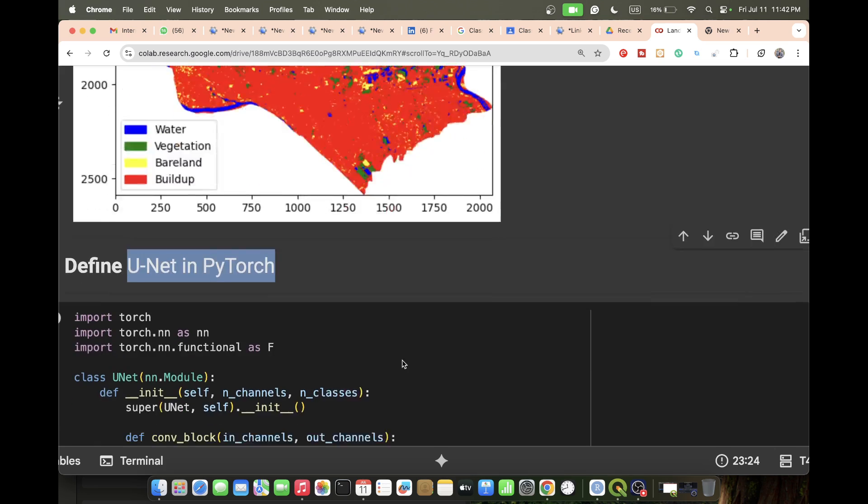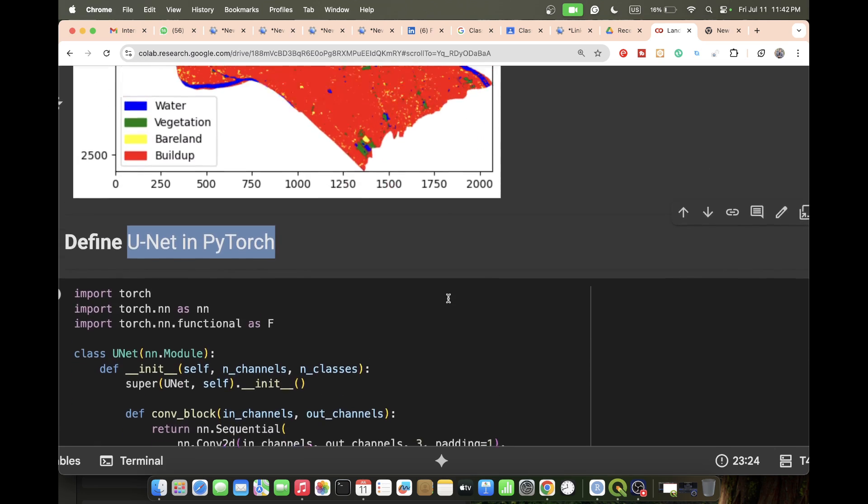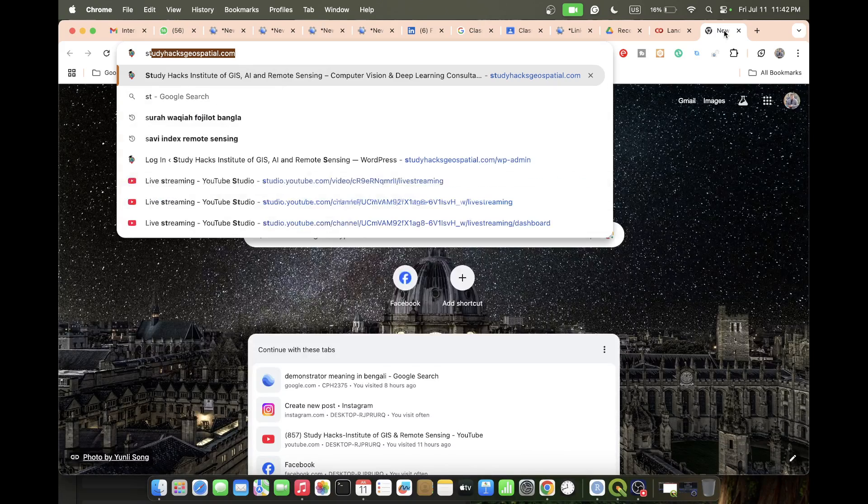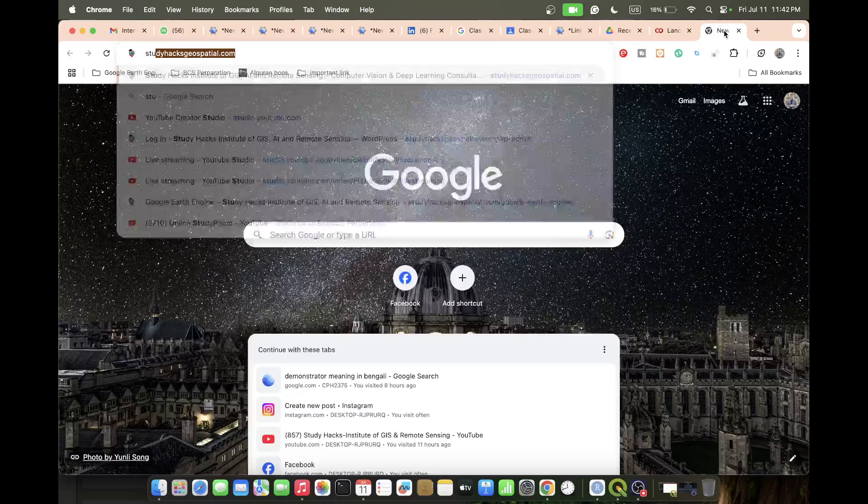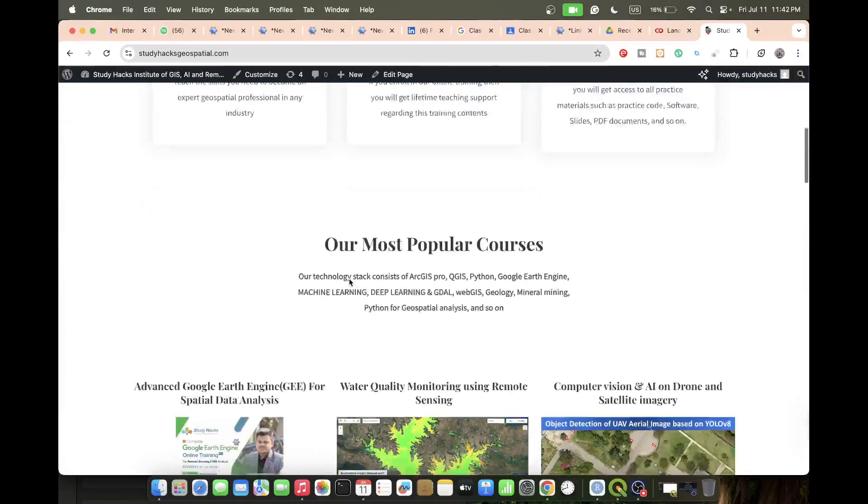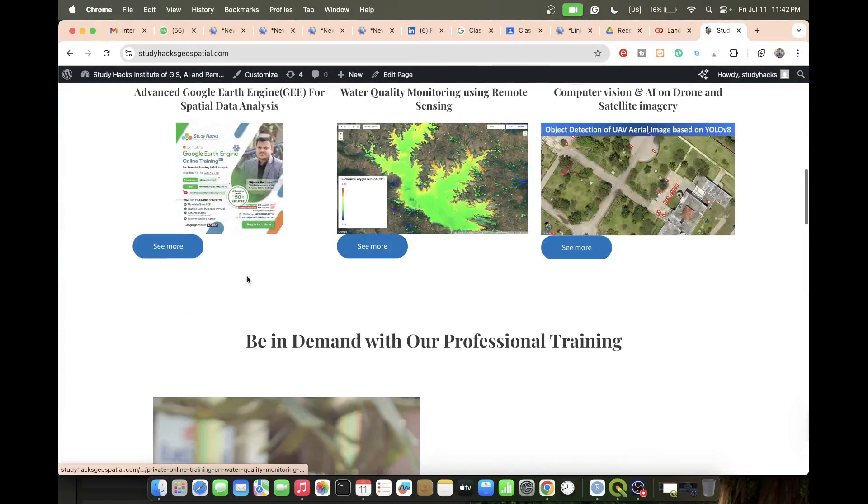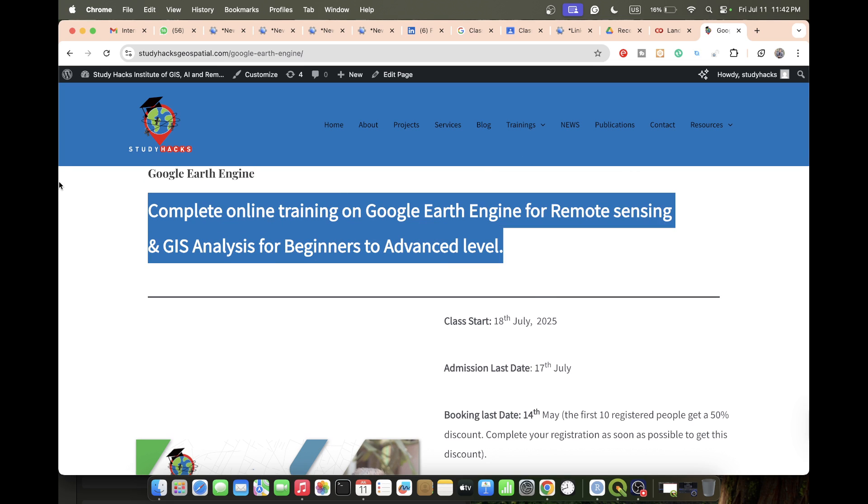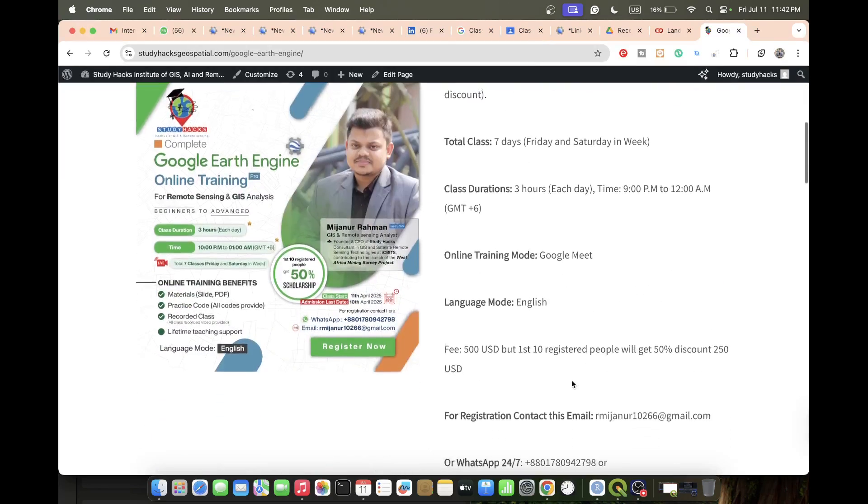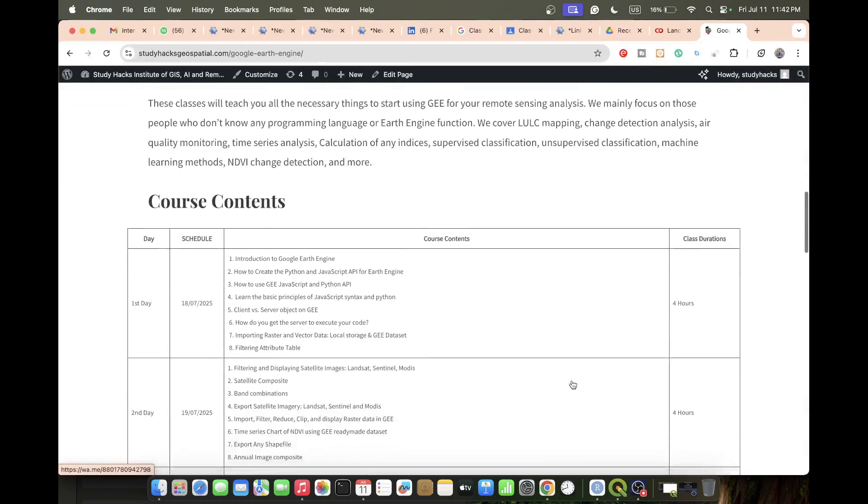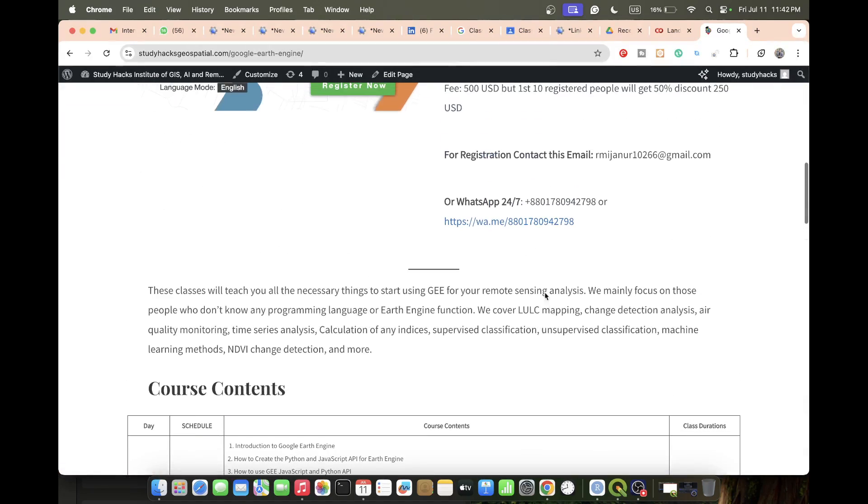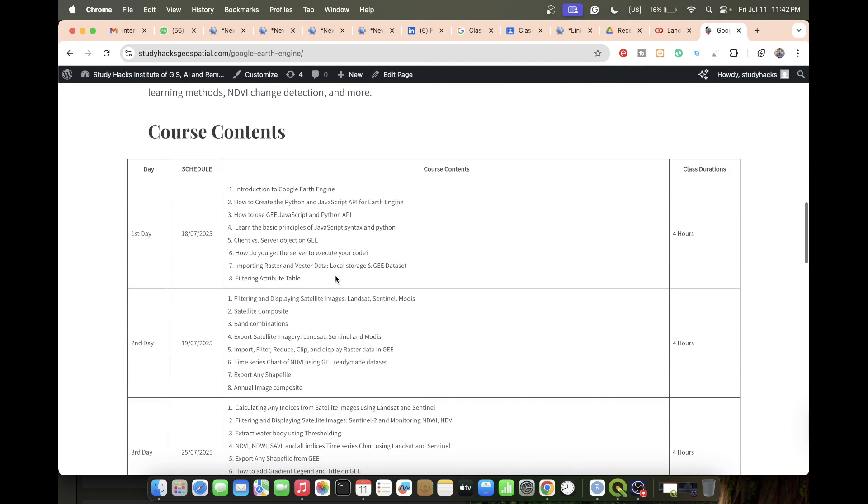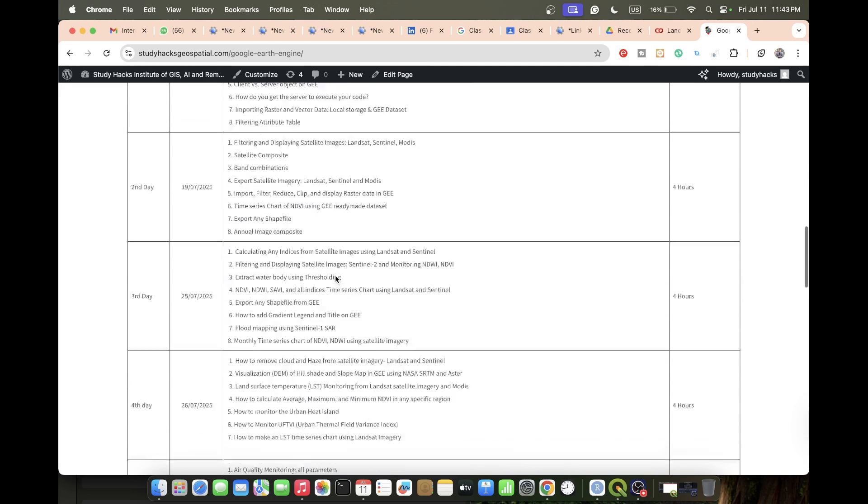In the meantime, I'll give you an announcement for our coming online training program. This class will start from 18th July and registration is ongoing. If you want, you can join my online training program. This is probably for beginners who don't have any knowledge about Google Earth Engine, Python, or JavaScript. You can contact via WhatsApp number or email, and you can check all course content.